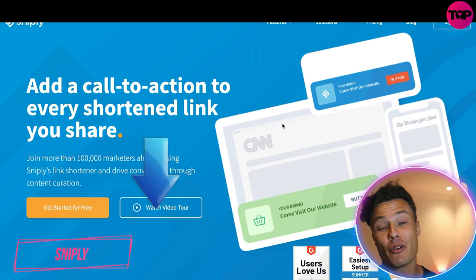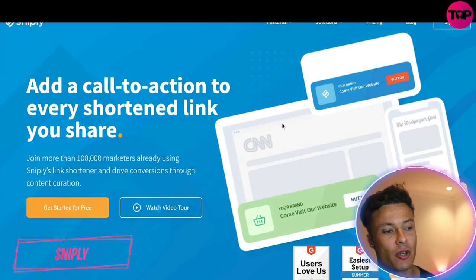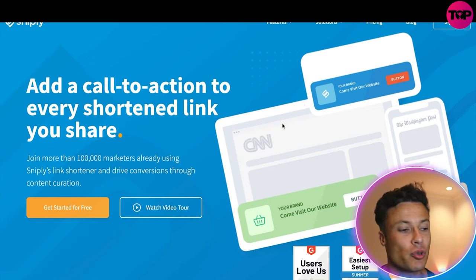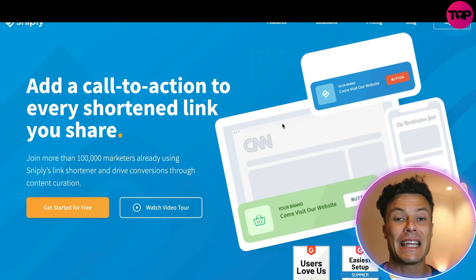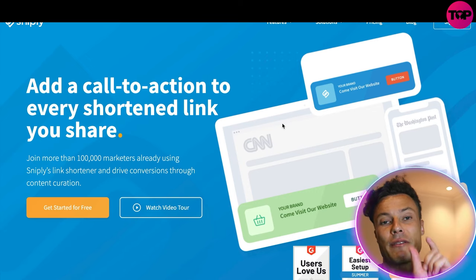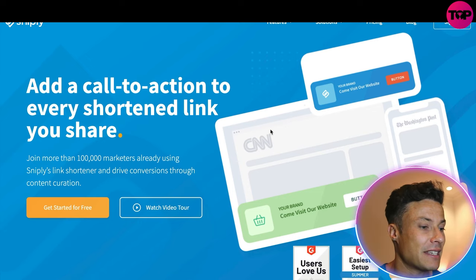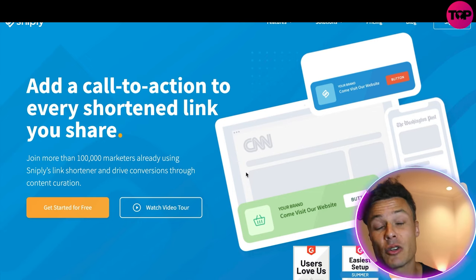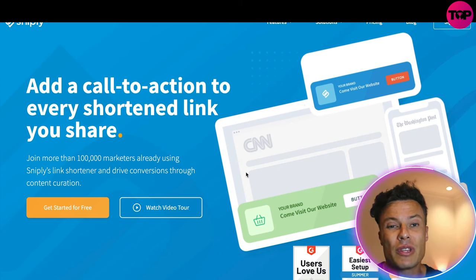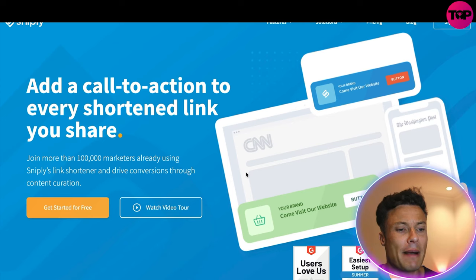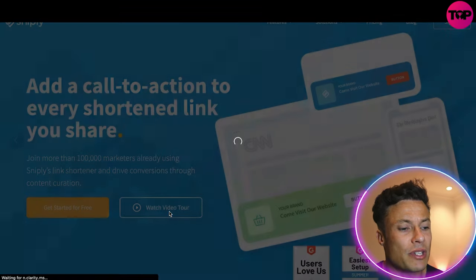Jumping over to the Snipley website — link down below if you want to check this out after the video. You can add a call to action to every shortened link that you share. Previously you've probably heard of things like Bitly that allow you to shorten links into a very small link. 100,000 marketers are already using Snipley's tool to drive more traffic. Let's click on the video tour to find out how it all works.